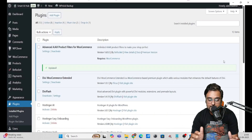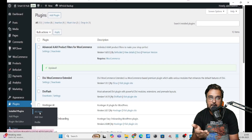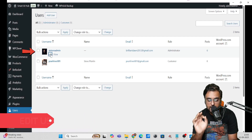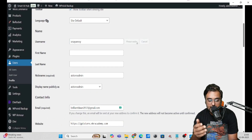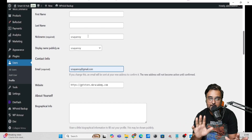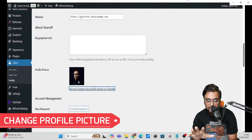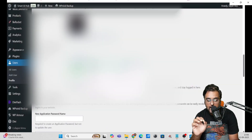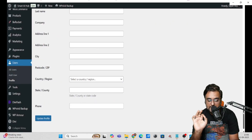Once all your plugins and themes are updated, you need to change the username and password, since what was provided was the default. Go to Users, then find the admin user, click Edit, and you can change the username — I'm changing it to my name. You can also change the user email, set a nickname, change the profile picture if you want, and set a new password.